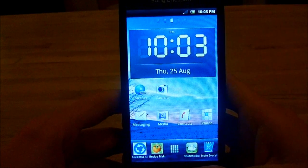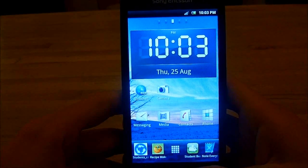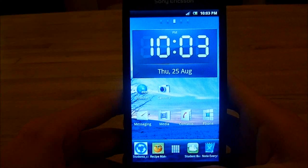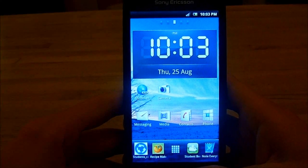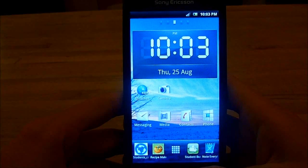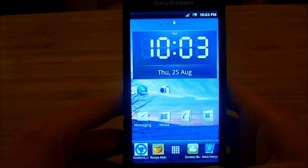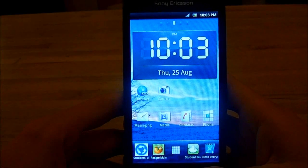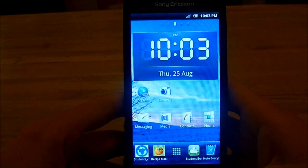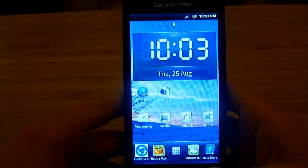Hi guys. I thought I'd do a few quick videos, maybe three or four minutes each, just showcasing some of the free apps I've got from the Android store that I use on a day-to-day basis as a student. They've really helped my productivity and stuff like that.